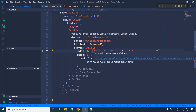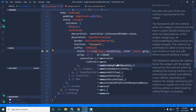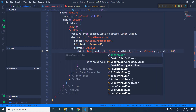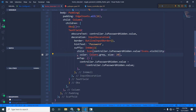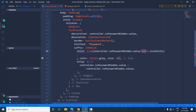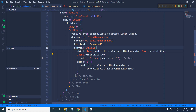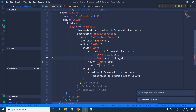I can also change the icon dynamically. I will write: if `controller.isPasswordHidden.value` is true, then the icon will be `Icons.visibility`; else the icon will be `Icons.visibility_off`. Let me save this.